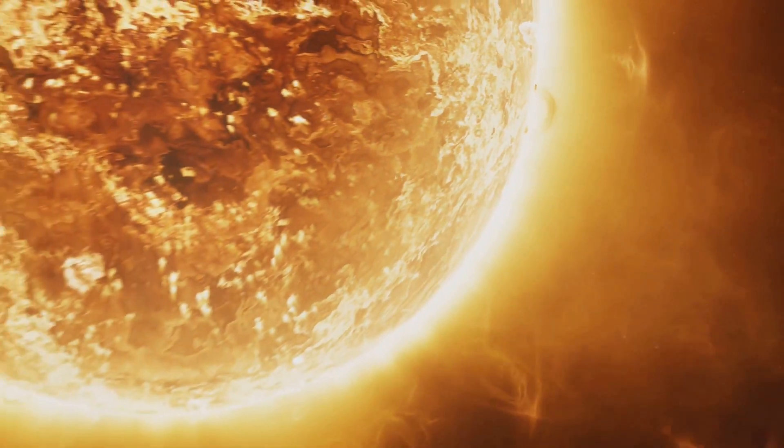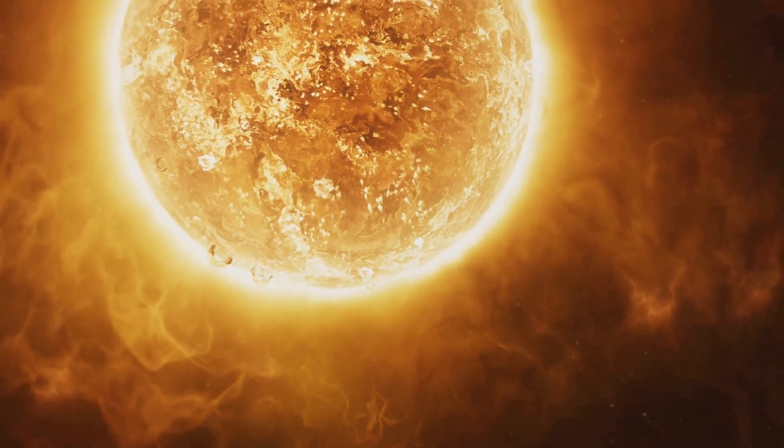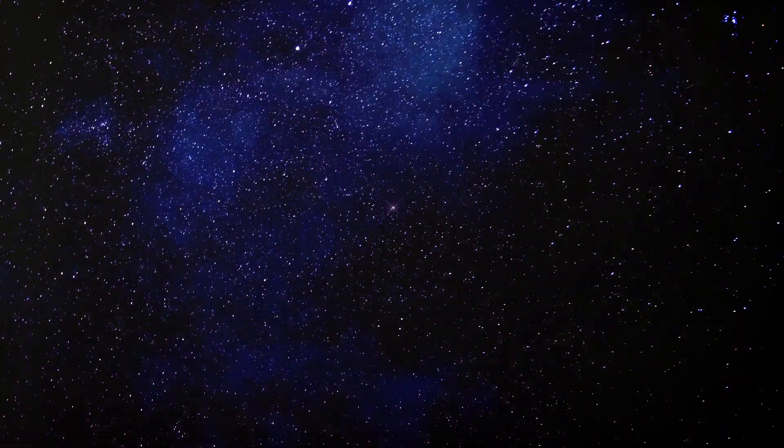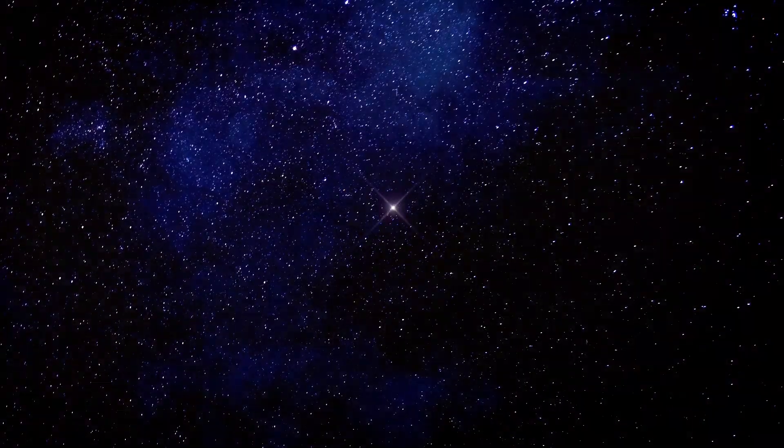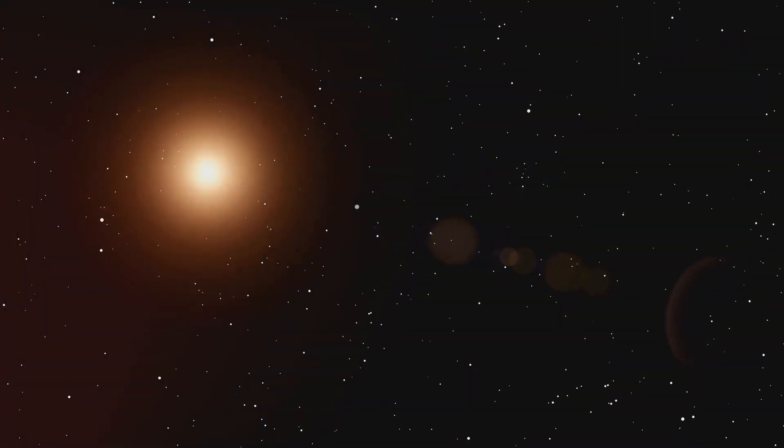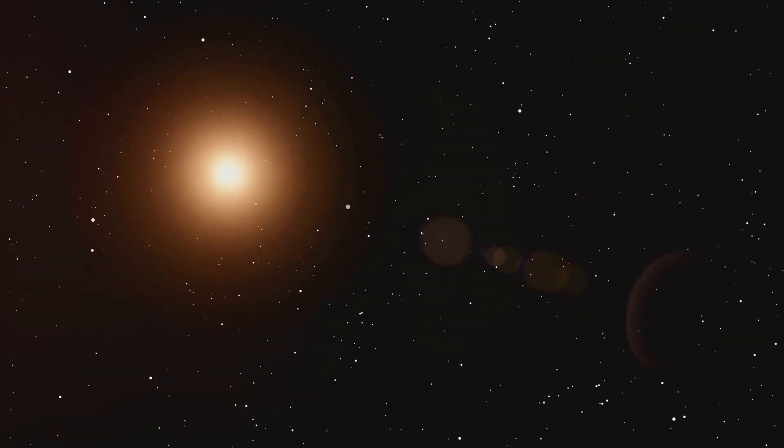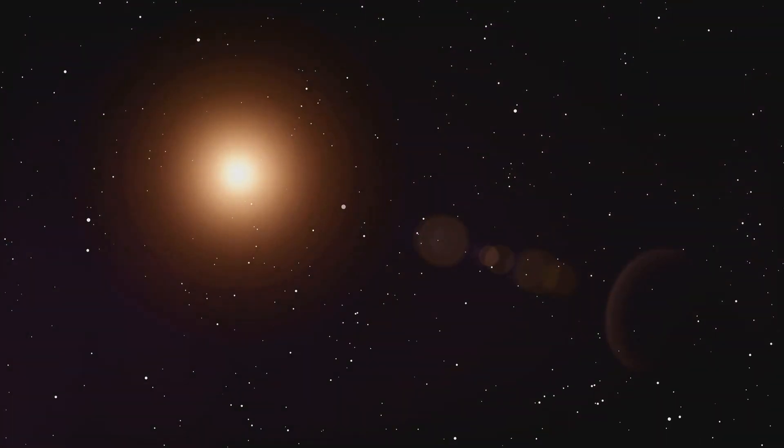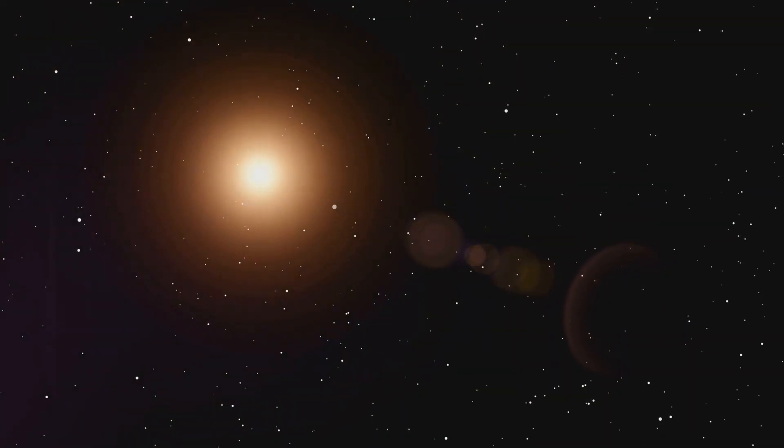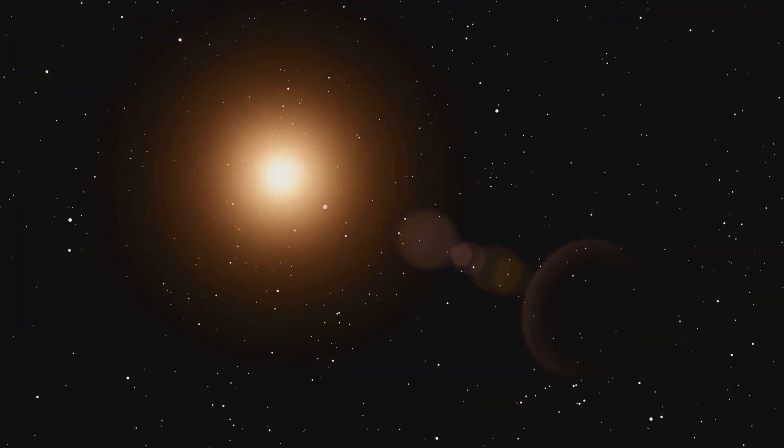Have you ever wondered what would happen if our sun suddenly exploded? The sun is our life source, the celestial body that breathes life into our planet. It's the engine that fuels our world, powering everything from photosynthesis in plants to the very weather systems that shape our climates. Without it, life as we know it would cease to exist.